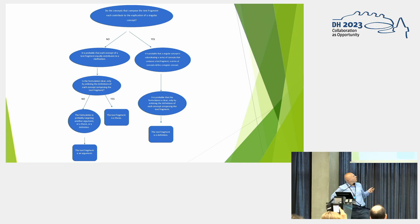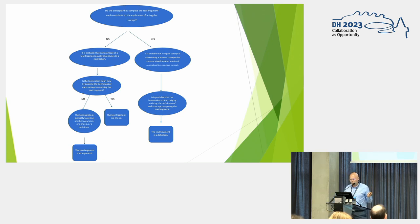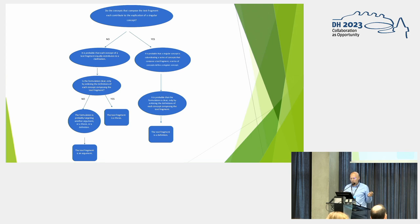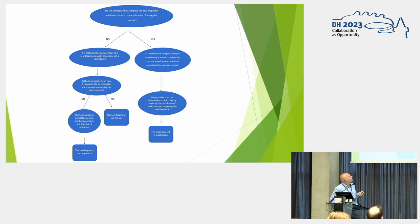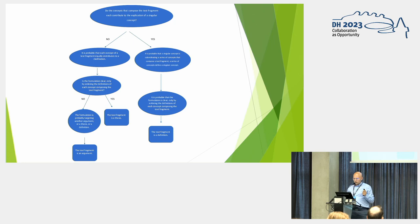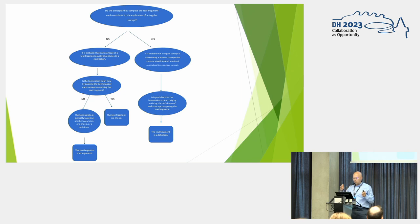And then we move to, it is probable that the formulation is clear only by enlisting the definitions of each concept composing the text fragment. So we have a definition. This side, we respect the criterion of eliminability. But what happens if we have a text fragment that does not laser focus on a concept? Then we have no.